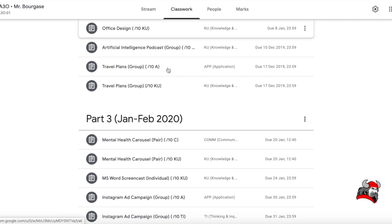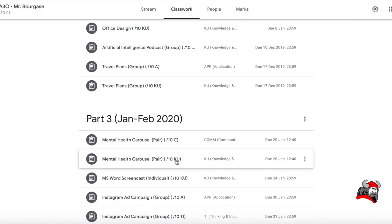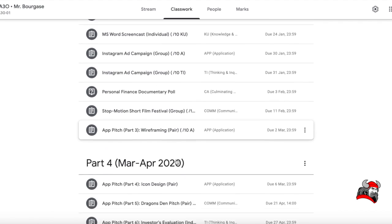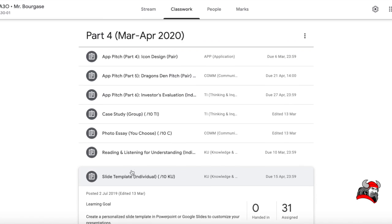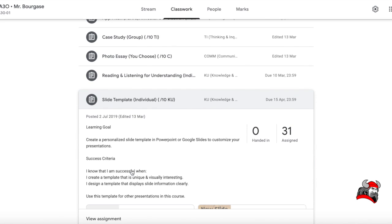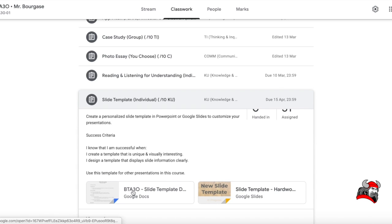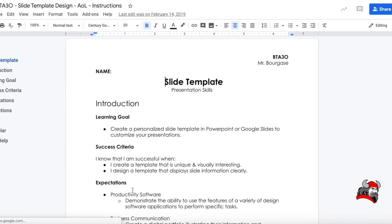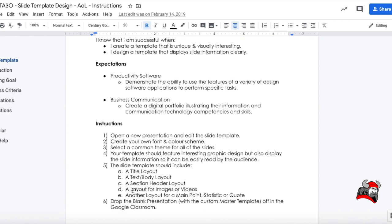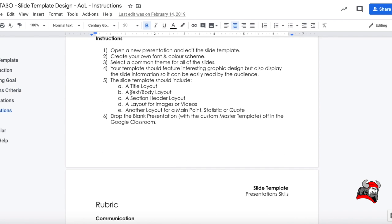And if you're looking for this assignment, under class work, under part four, because we're in March and April now, slide template individual, create a personalized slide template in PowerPoint. I'm going to click on these instructions because one of the errors the last time was a failure for everyone in the class last year to follow the checklist. So, please, when you do your slide template, check these boxes off: a title, something for when you're displaying text, something for a section or chapter heading, something when you're going to show images and videos, and another layout of your choice. So, we're going to see at least five here.